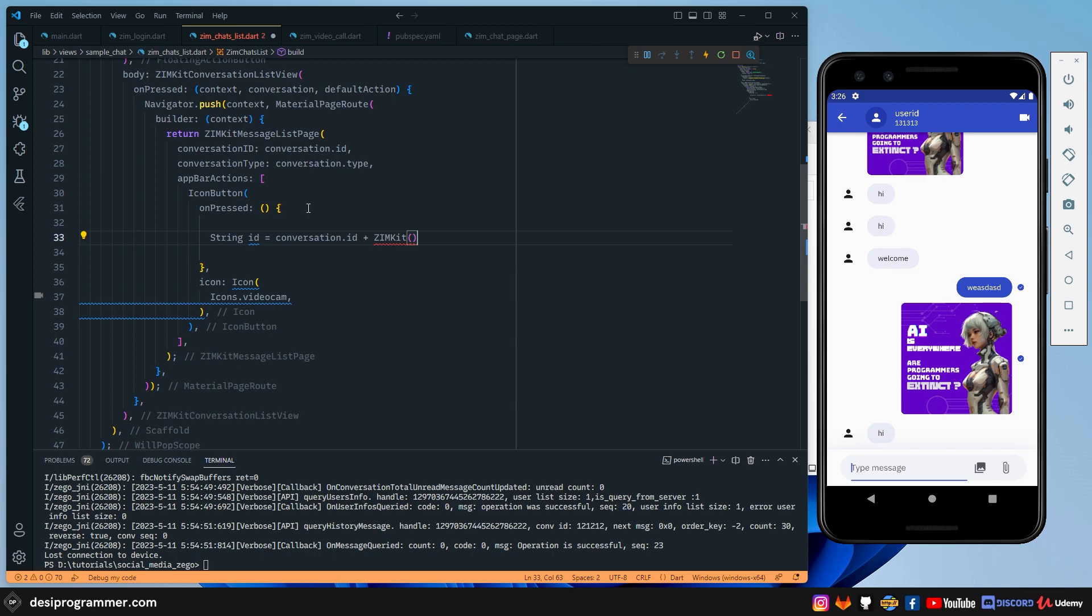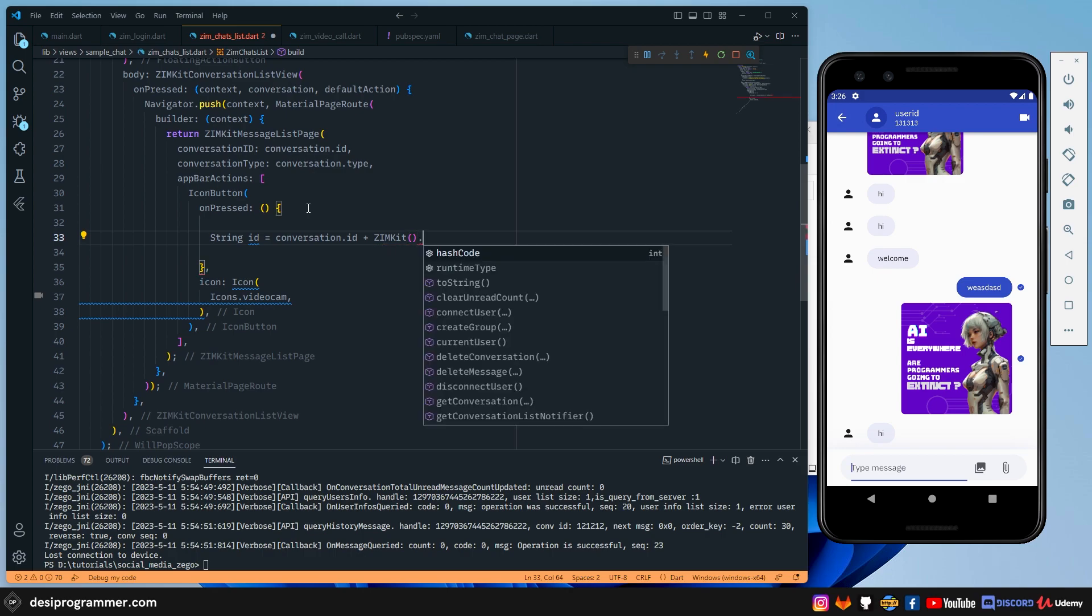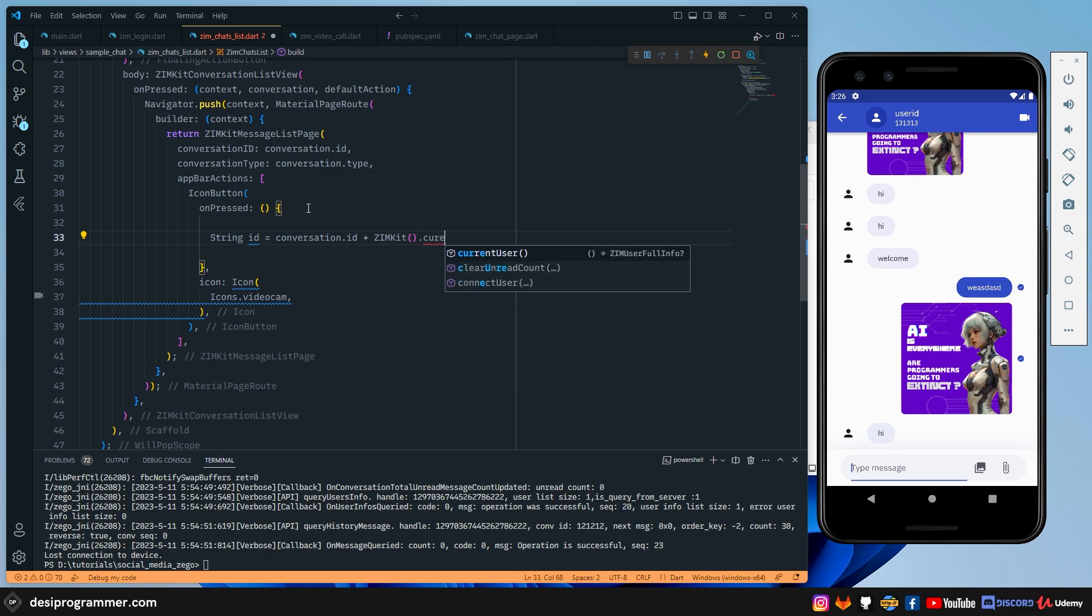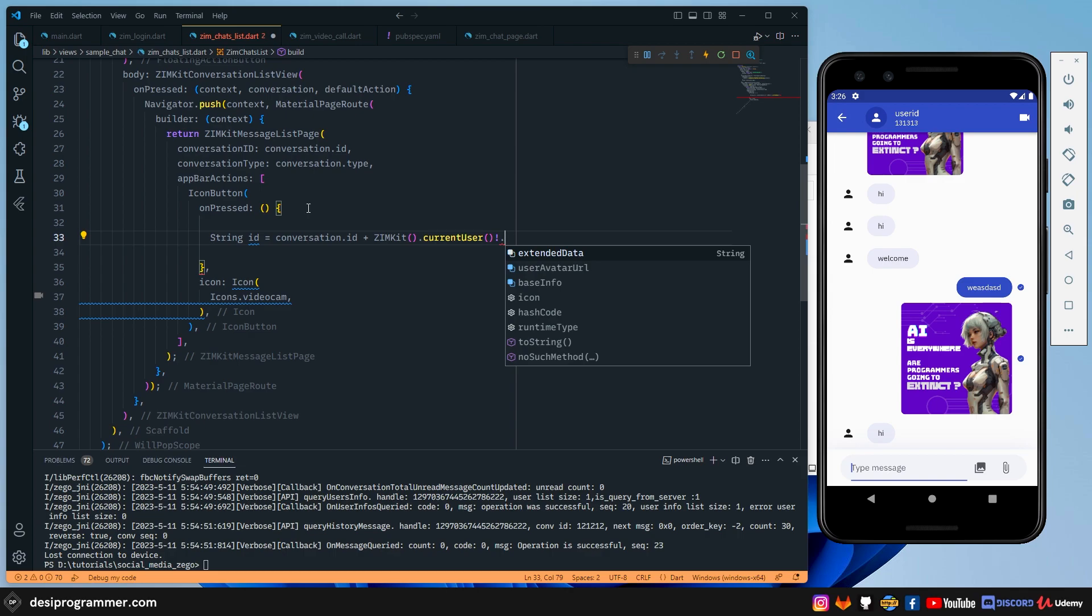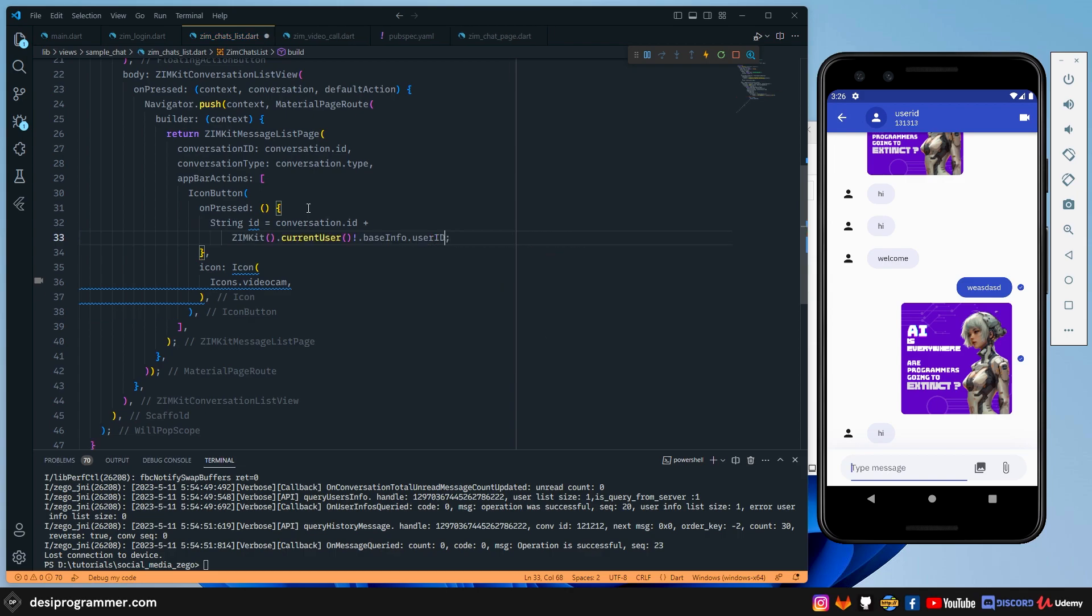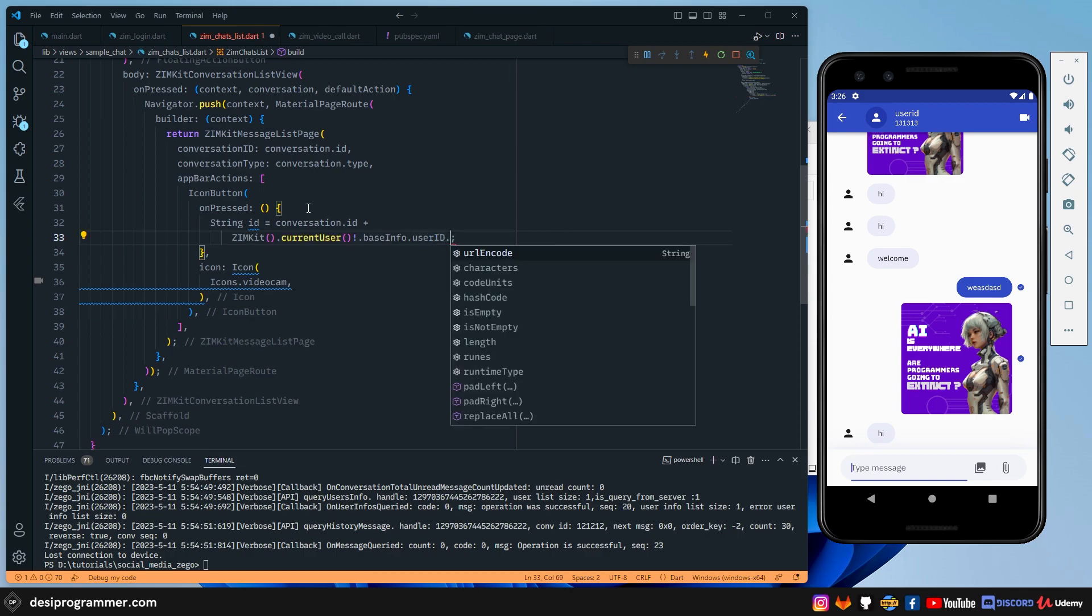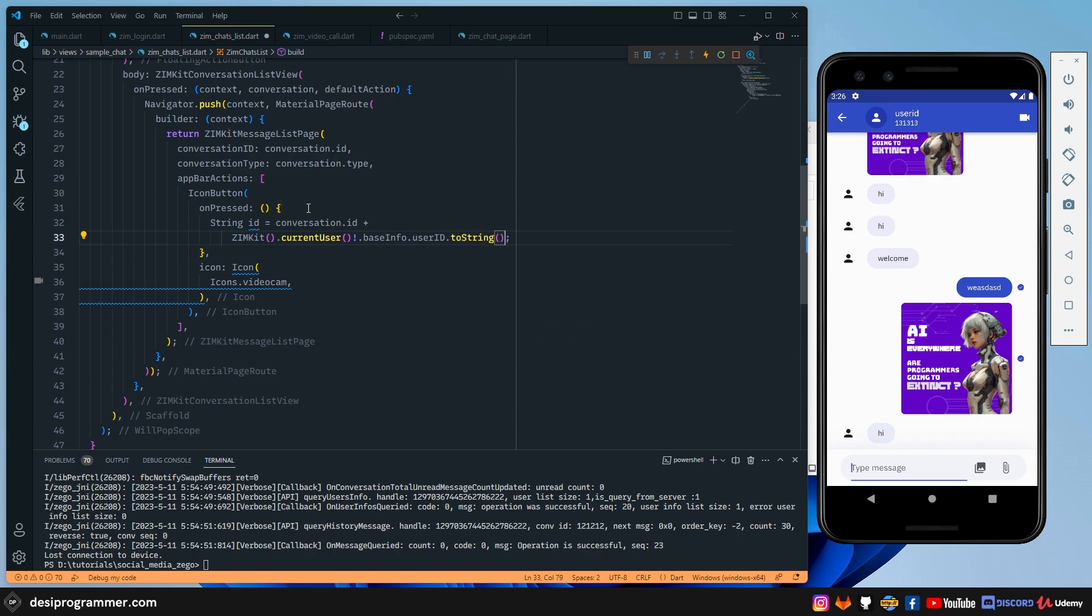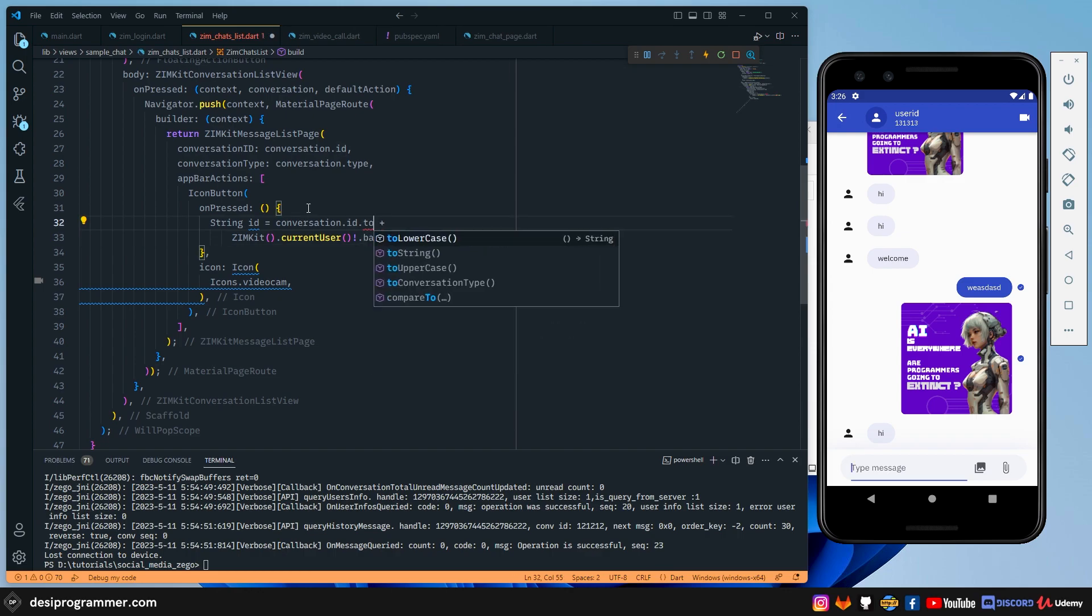then you have to do .currentUser. And I'm going to say that, yeah, I'm sure it's not null. Then you have baseInfo. And then here you have userID. So these are the two things that we get. And I'm simply going to convert it to a string to ensure that we don't have any issue.